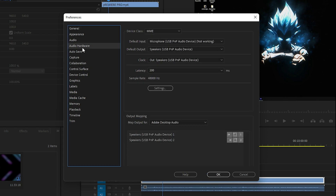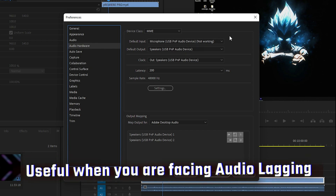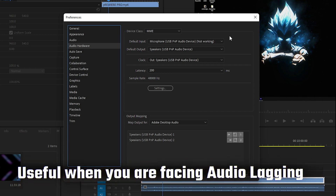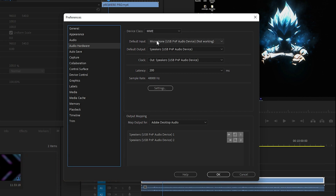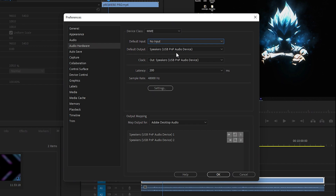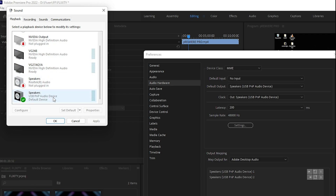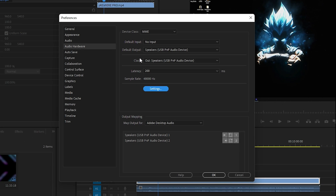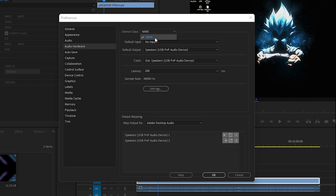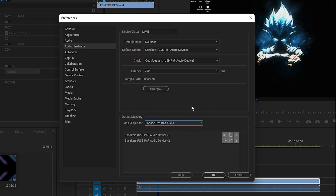Once done, go to Audio Hardware. If you have stuttering or lagging issues in Premiere Pro, or cannot hear audio clearly, simply set the Default Input to No Input and select Yes when prompted. For Latency, set it to 200, and the Sample Rate should be 48,000 Hz. You don't need to change the speaker output preview settings — click Cancel there. Make sure Default Input is No Input, Device Class is MME, and Map Output should be Adobe Desktop Audio. Applying these settings will give you smooth audio without stuttering or lagging.